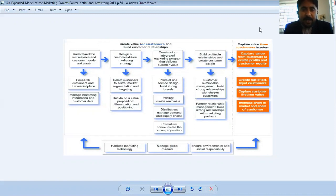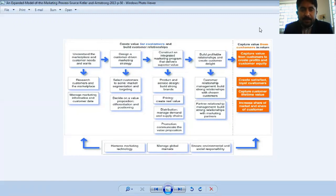The second thing in this step is we have to manage marketing information and customer data. Based on that customer information and data, you will do manufacturing, you will launch the market, and you will create accessibility to customers. So the basic concept is we have to research and find out data about customers and the marketplace.